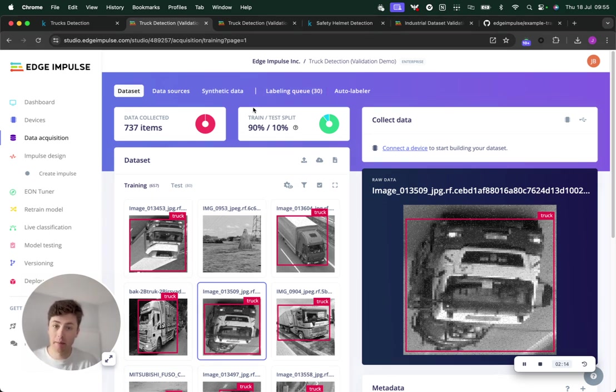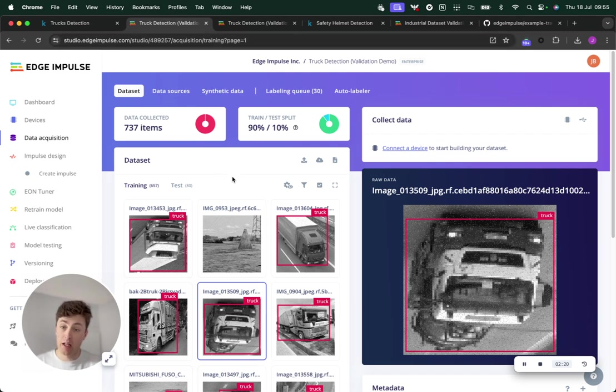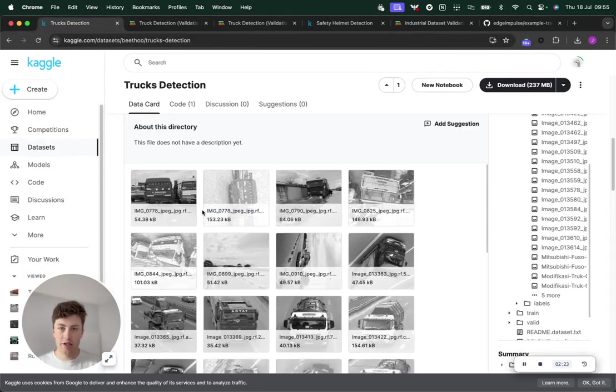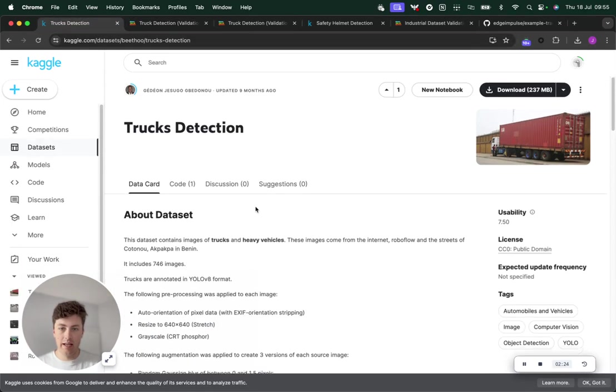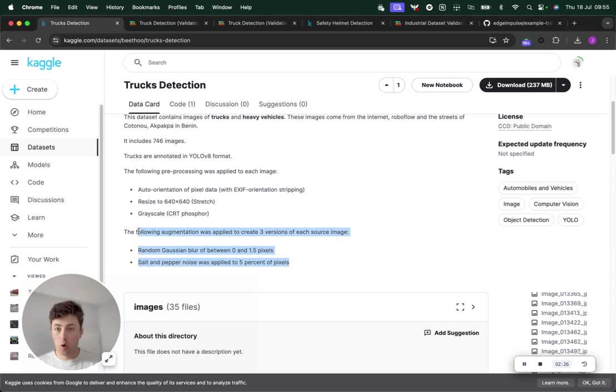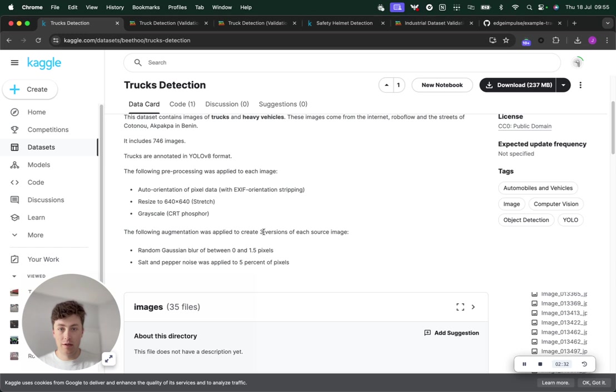That's what I'm going to show you today. We're going to start off by looking at this truck detection dataset from scratch, and then I'll show you how it's worked on a larger dataset. This truck detection dataset has some augmentation applied that I don't really want. Random Gaussian blur and salt and pepper noise was applied to create three versions of each source image.